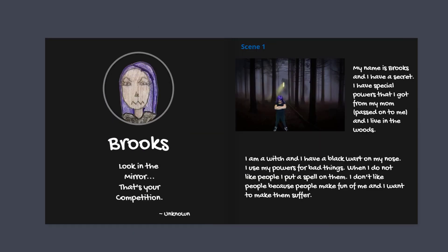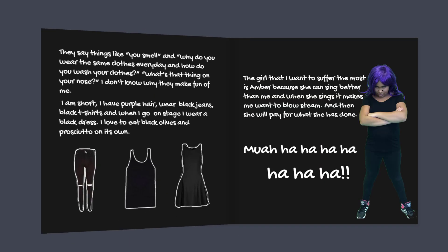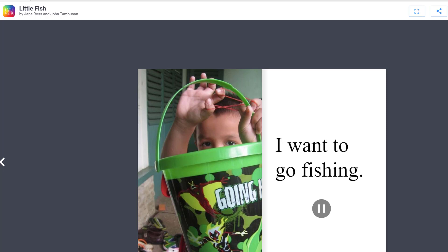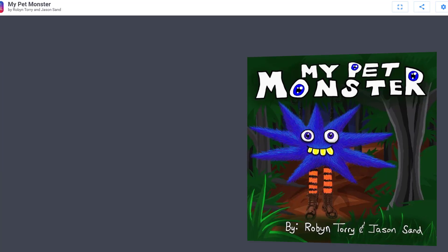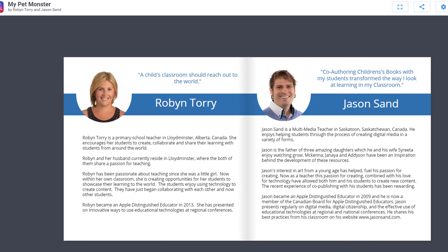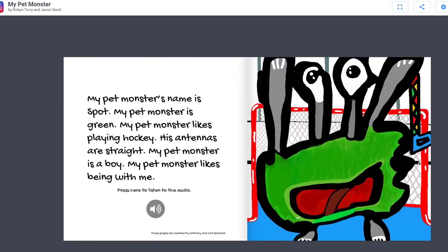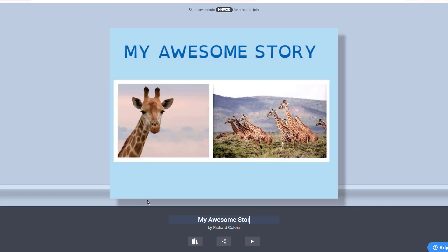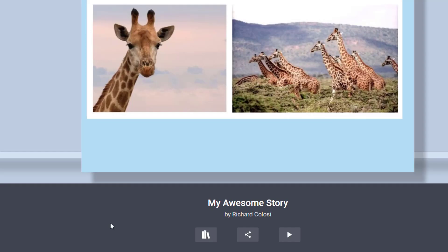While Book Creator is easy to use, you can still make some really professional-looking books by following basic principles of design. And once your book is finished, it's very easy to share.